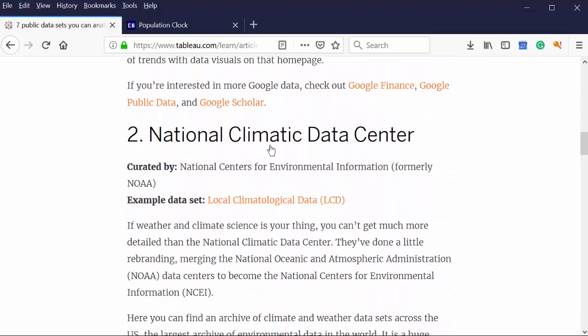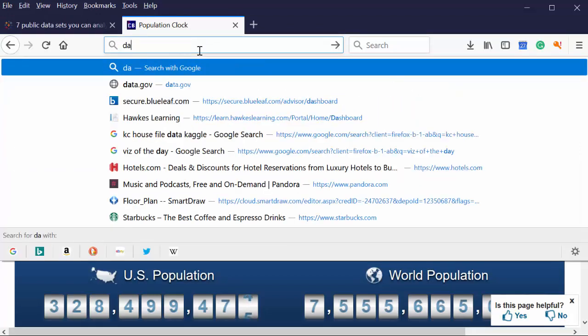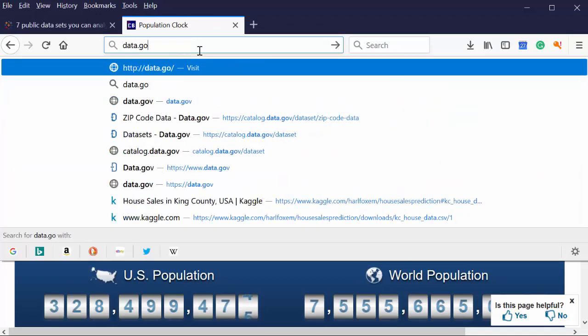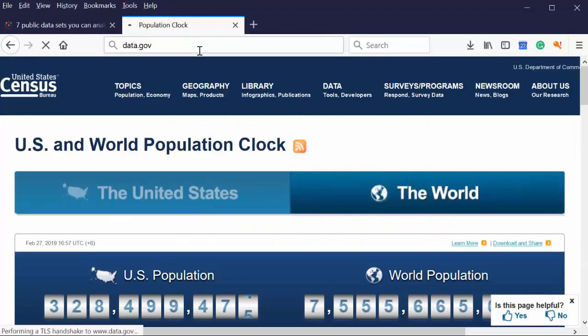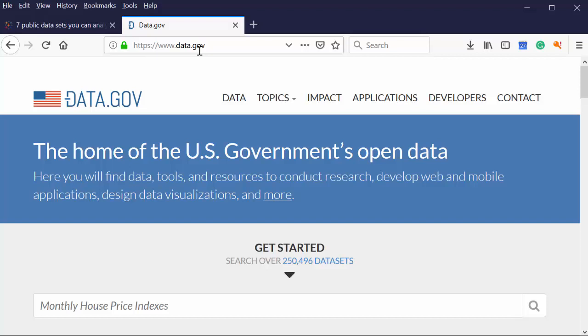When you talk about federal data, we often talk about data.gov. So, you may find yourself looking at data.gov. I discourage my students from using data.gov. It can get unwieldy.